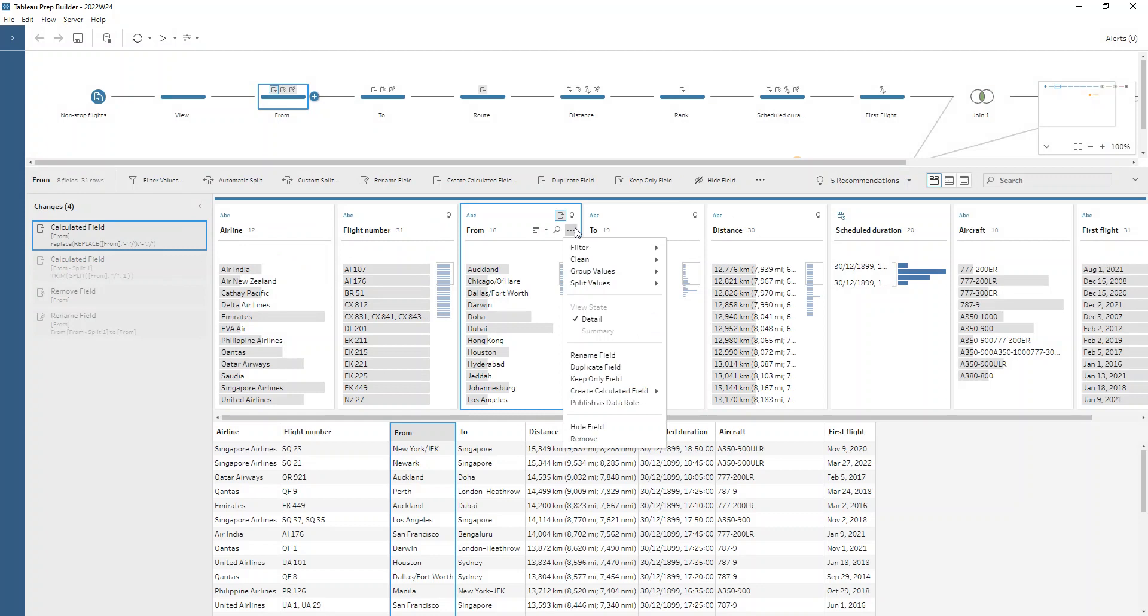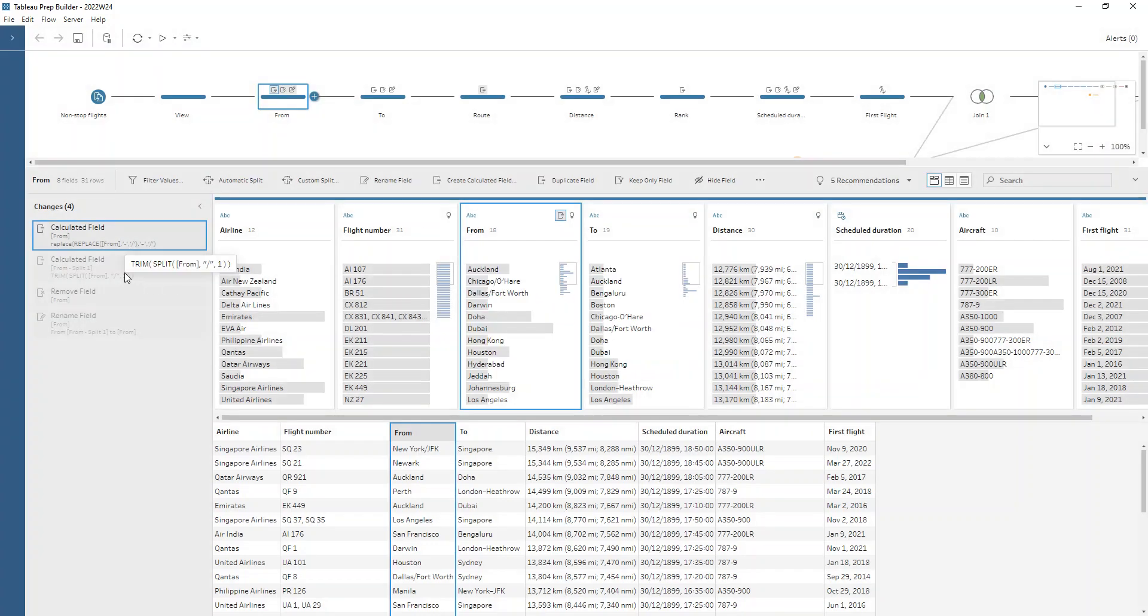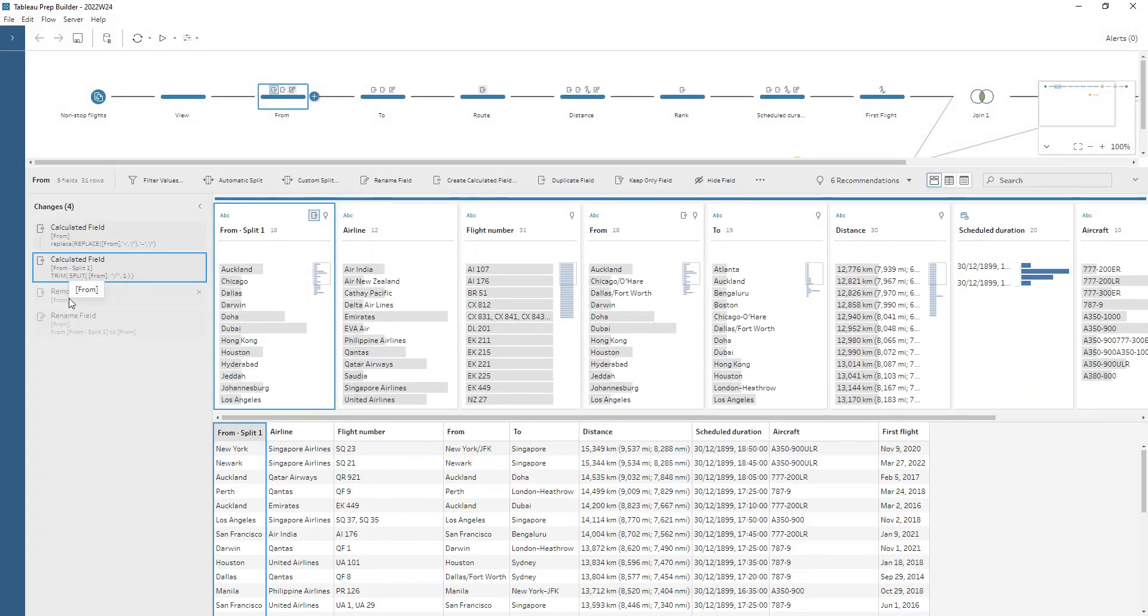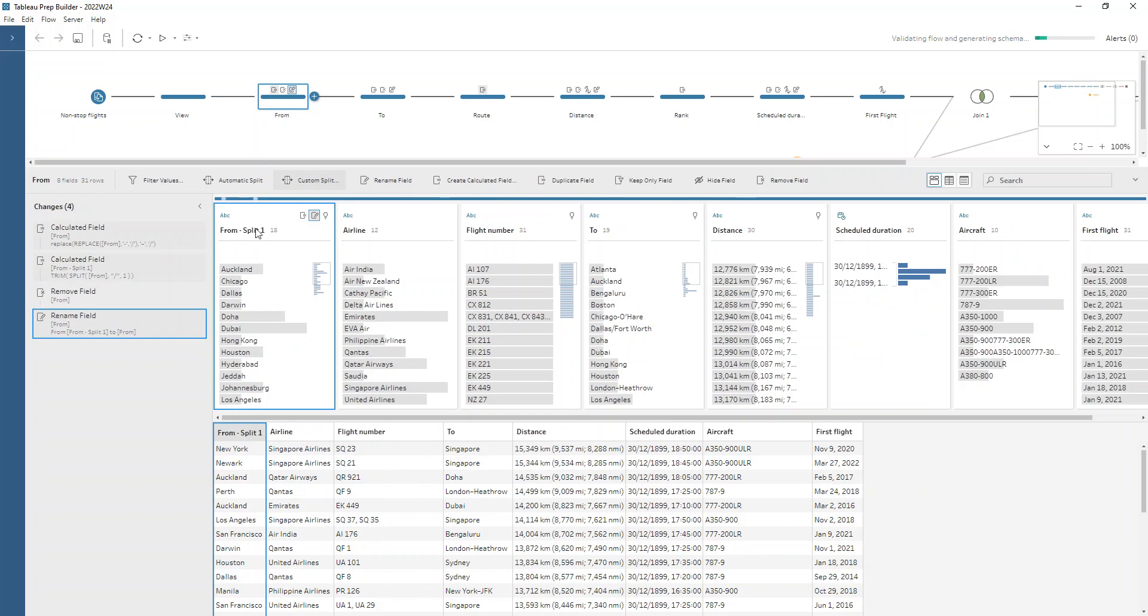Then we do that split. We go to the three dots menu here, go to split values and do a custom split in this instance because we don't want what comes after. Just on the slash, we just want the first field that comes off of that. And that's how we get just our city names or place names.